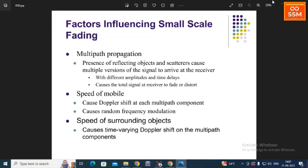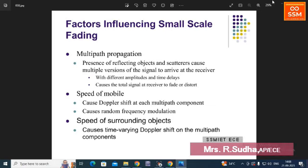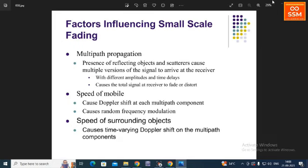Non-line of sight (NLOS) means that from the transmitter to the receiver, the signal is transmitted without any obstruction in the direct path. This is called non-line of sight.